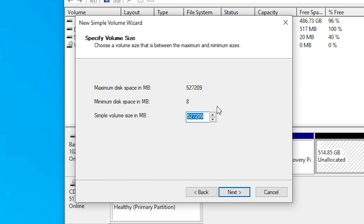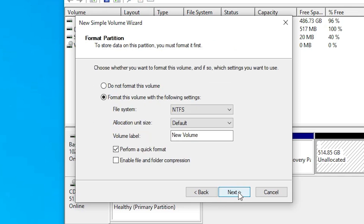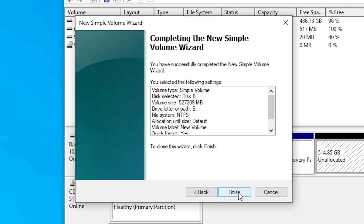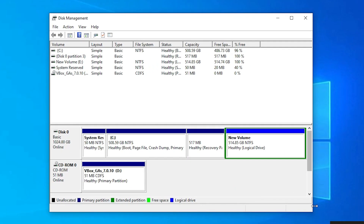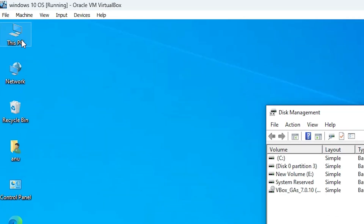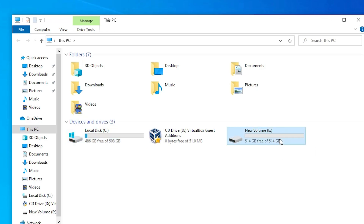Click Next. I give the entire space to this disk and click Next. I assign a drive letter and click Next. Go with the defaults and click Next, then Finish. Now our newly created drive is created. I go to This PC and we can see my C drive and the newly created drive of 400 GB.